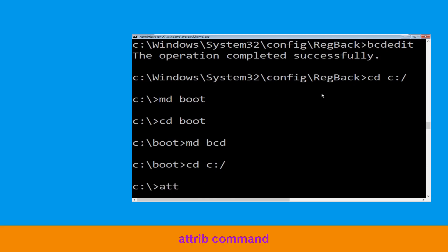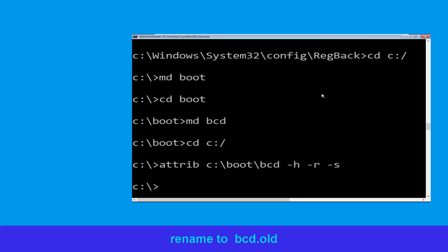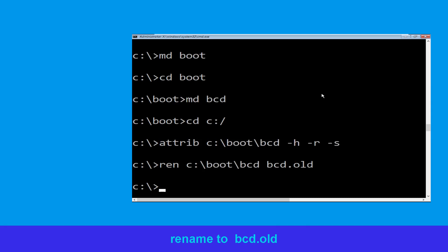Now type attrib c:\boot\bcd -h -r -s and hit Enter to execute. Now type ren c:\boot\bcd bcd.old, then simply hit Enter to execute this command.